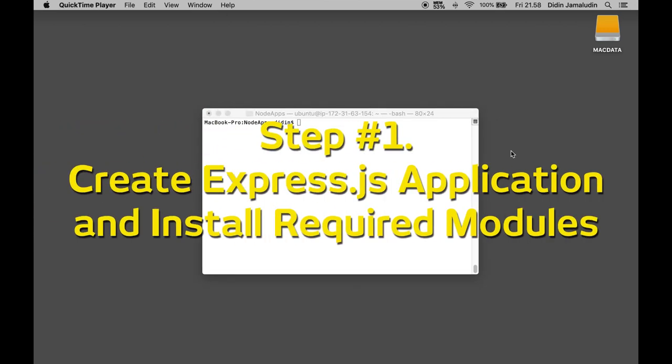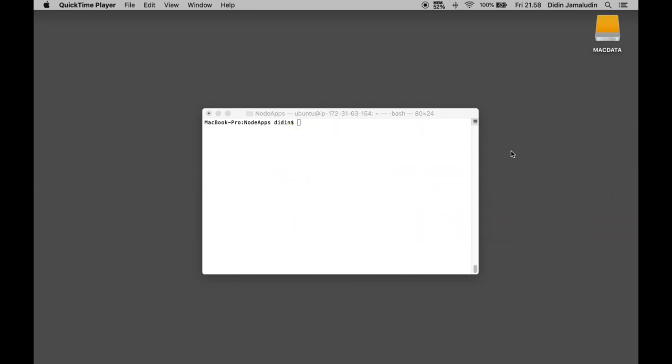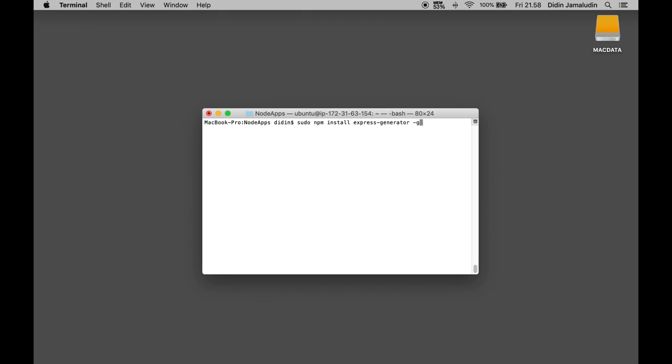Step number one, create Express.js applications and install required modules. We will create Express.js application using express generator. For that, install that tool by typing this command: sudo npm install express-generator -g.